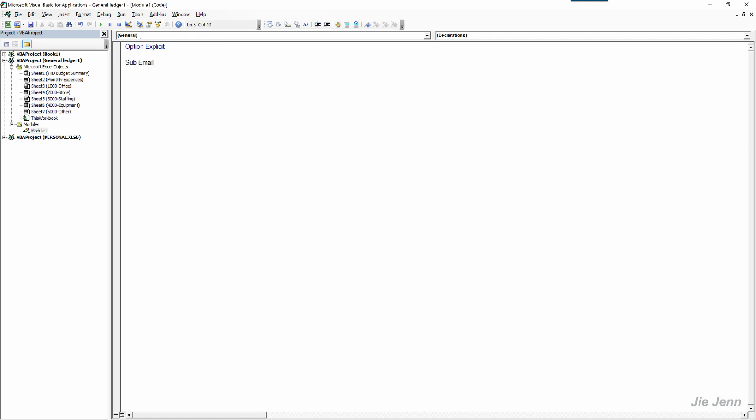The first thing we're going to do is declare our variables and my variable will be email recipient.